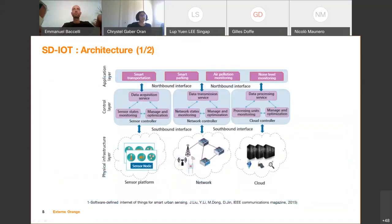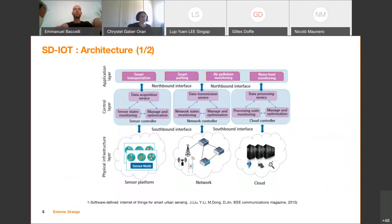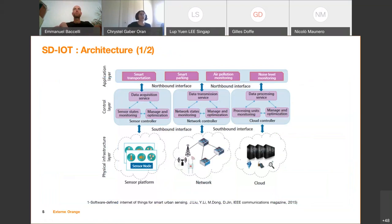SD-IoT is composed of three layers. First, the physical layer, which is composed of various physical devices such as sensor platforms, network devices like gateways, base stations, switches or routers, and service servers or cloud infrastructure. However, devices in the physical infrastructure do not determine what to do by themselves — they leave decision-making to the control layer.